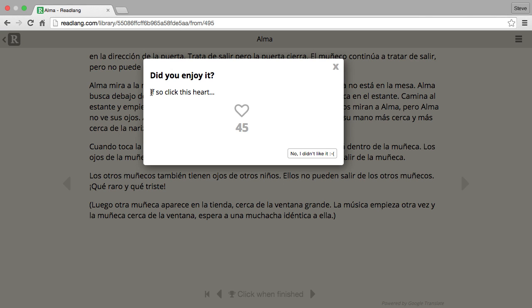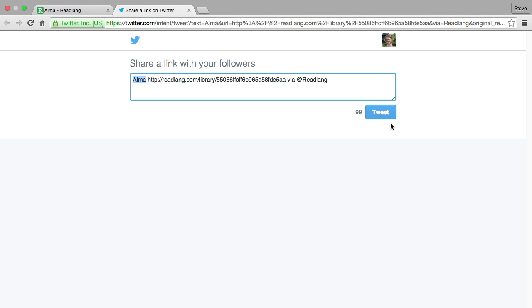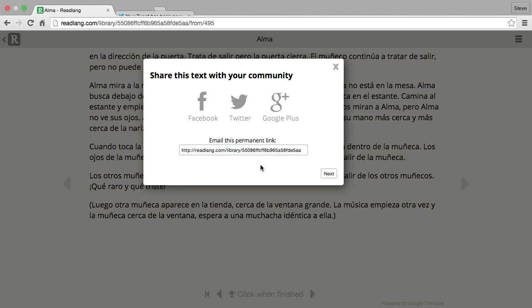If you enjoyed the story, click the heart button. I'll click 'like this text' since I have read it and did enjoy it. It then gives you the opportunity to share the text with friends — I'll quickly share it on Twitter.